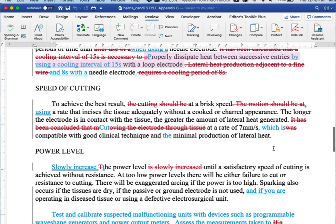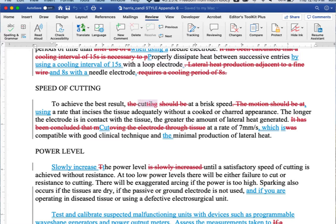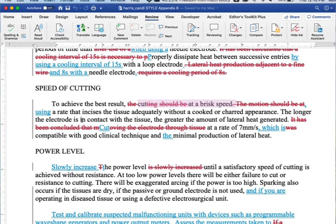Okay. Let's go down to the second section here to achieve the best result. Cut at a brisk speed. Another imperative. And then she's just included the information from the second sentence, using a rate that incises tissue adequately. All right. Then there's explanation. The longer the electrode's in contact with the tissue, the greater.